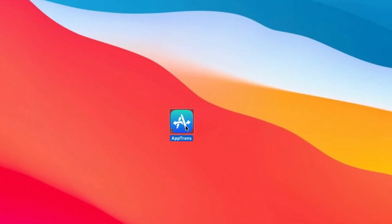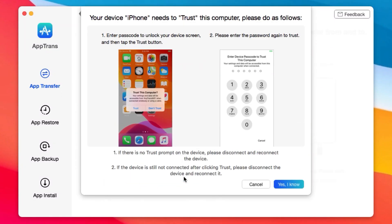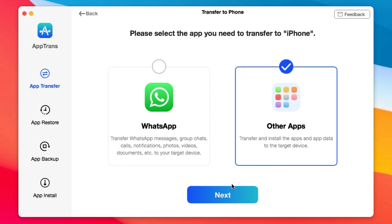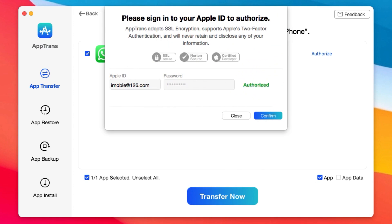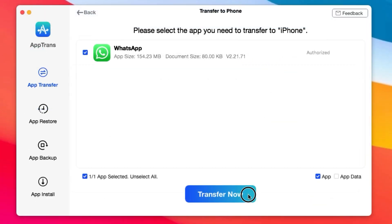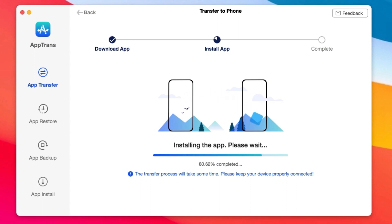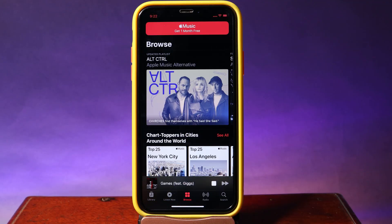This video is brought to you by AppTrend. AppTrend allows you to quickly transfer apps and app data from iPhone to iPhone or from iPhone to PC. You can transfer app data including WhatsApp, Line, Viber, and many more. You also have the ability to restore or backup data from your iPhone to your computer, and even install apps onto your iOS devices. If you want to transfer data from iPhone to Android, you can upgrade AppTrend. More information can be found in the link in my video description.